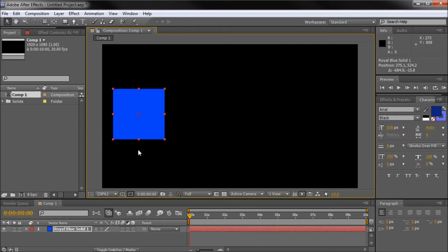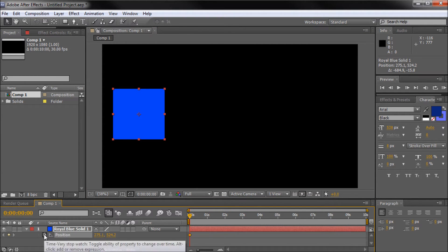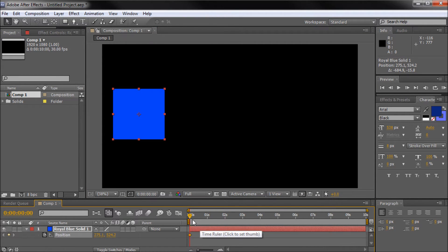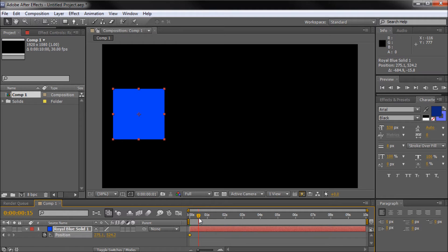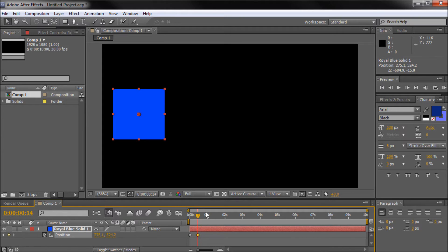So with my blue square selected, I'm going to hit P, and with my playhead at the very beginning here, I'm going to click the stopwatch in order to put a keyframe. Then I'm going to go out to about 30 seconds here, and I'm going to click this little button right here, this little add or remove keyframe diamond, and that's going to add another keyframe.